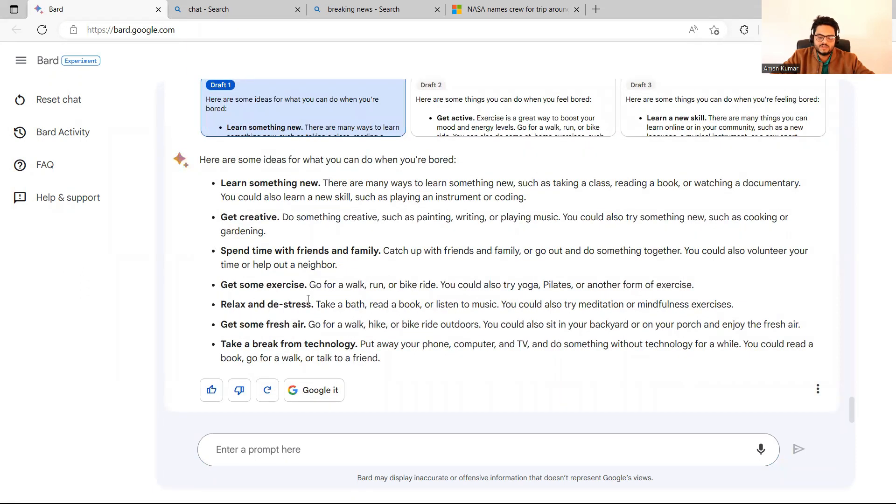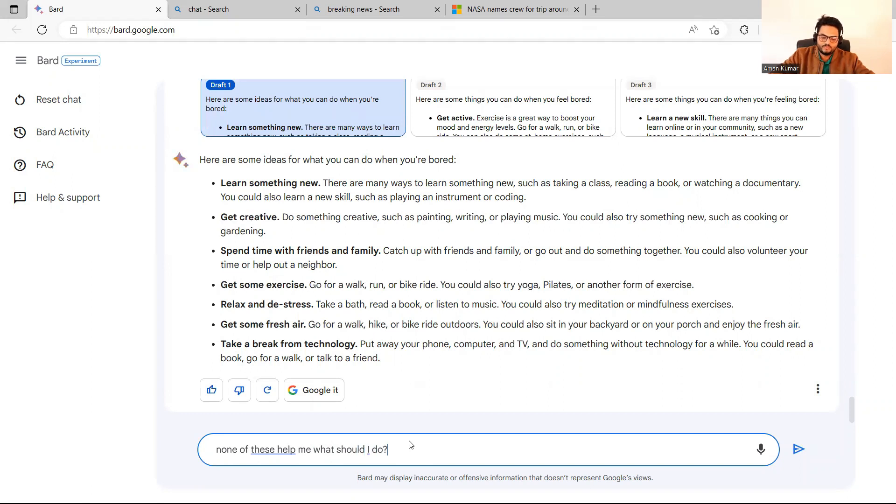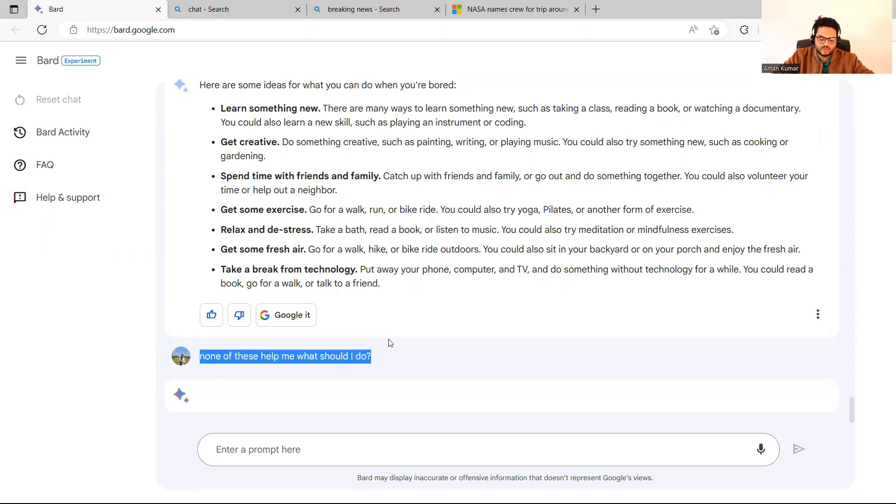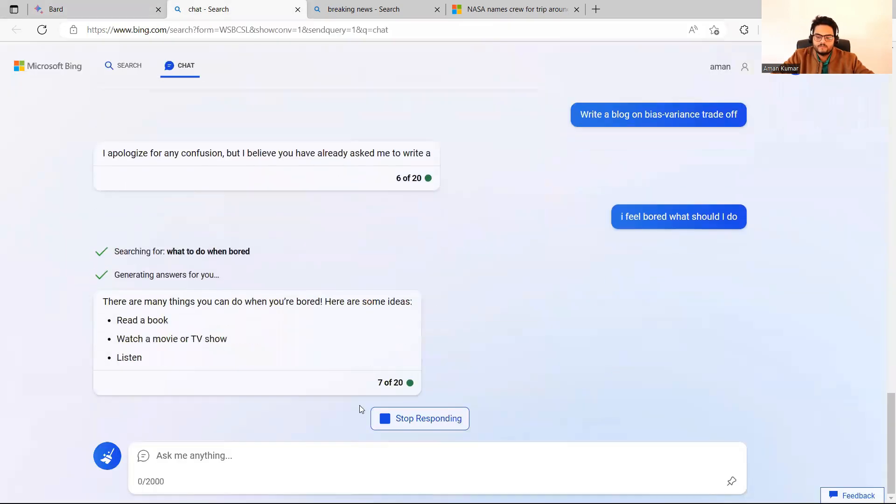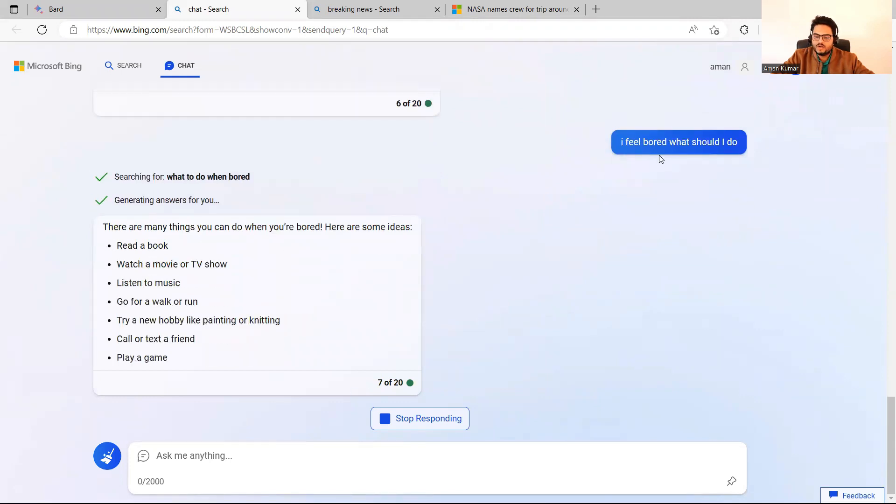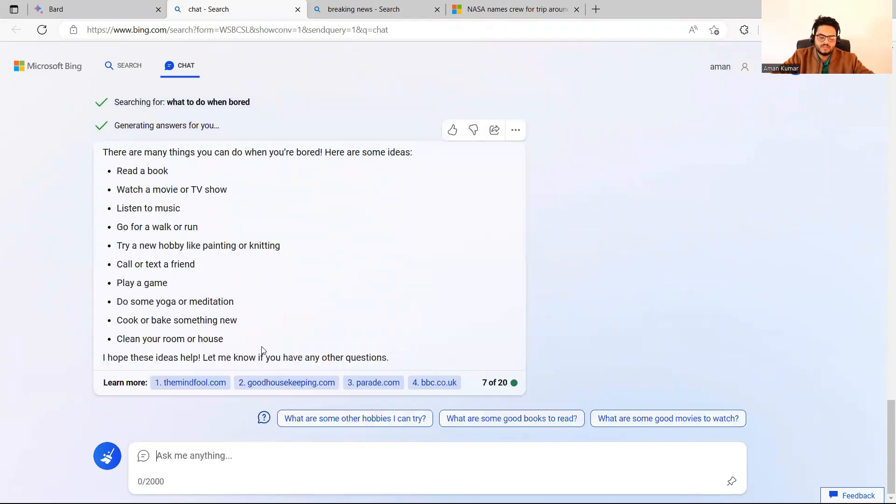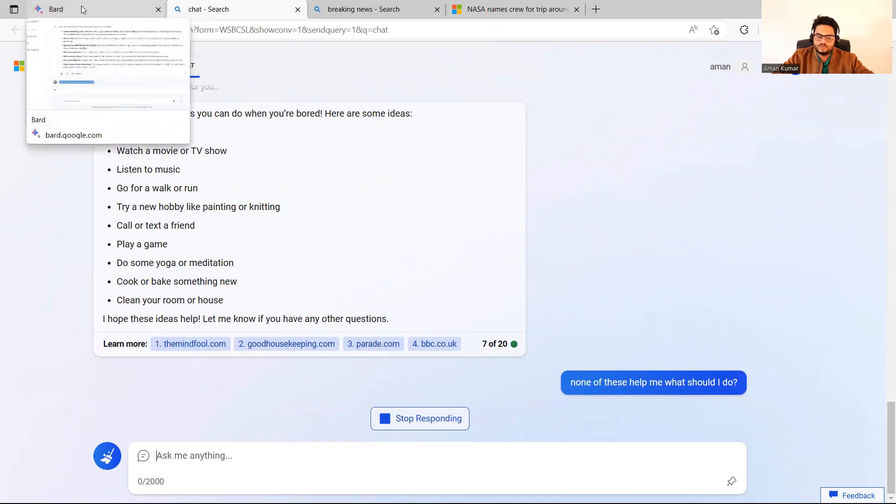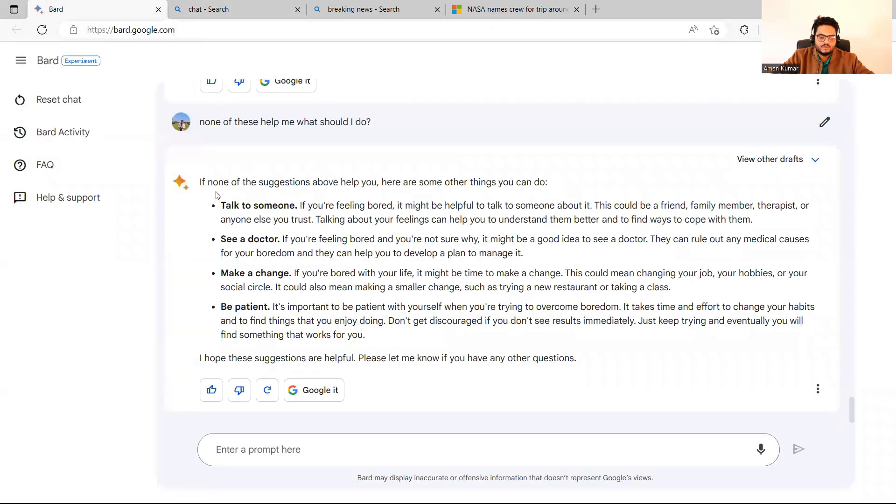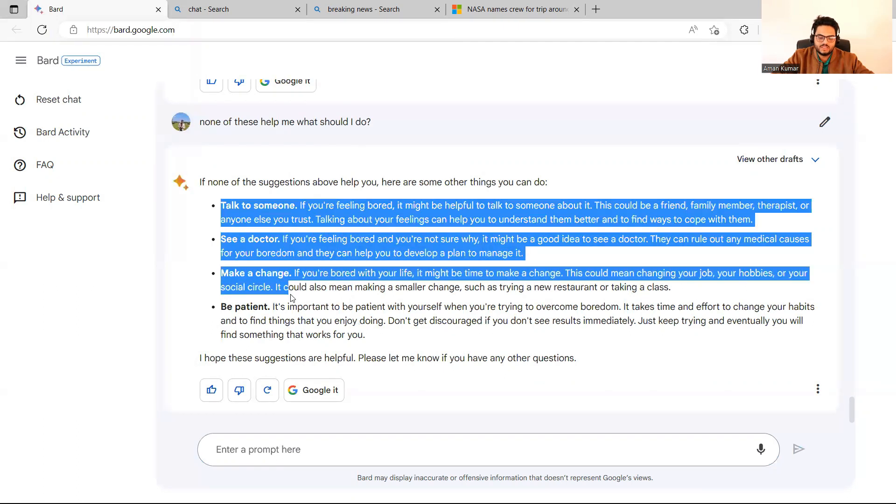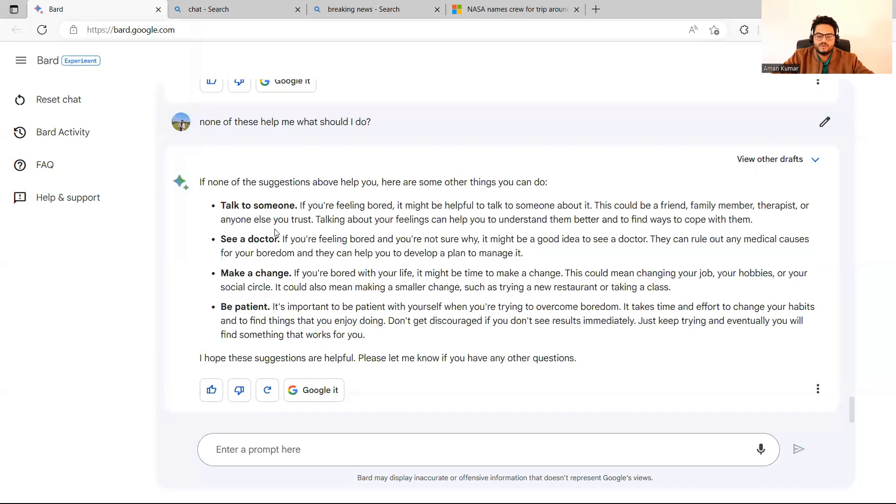And then I will ask, none of these help me. What should I do? So I'm asking a cross question just like human to human talk. And see what Bard tells. And then I feel bored. What should I do? ChatGPT is telling all these things. And then I will tell to ChatGPT, none of these helps. What should I do? To both these tools, I'm saying none of these help. What should I do? See, Bard is giving me more suggestion. Talk to someone, see a doctor, make a change, be patient. So Bard is giving me next answer, like if a human asks.